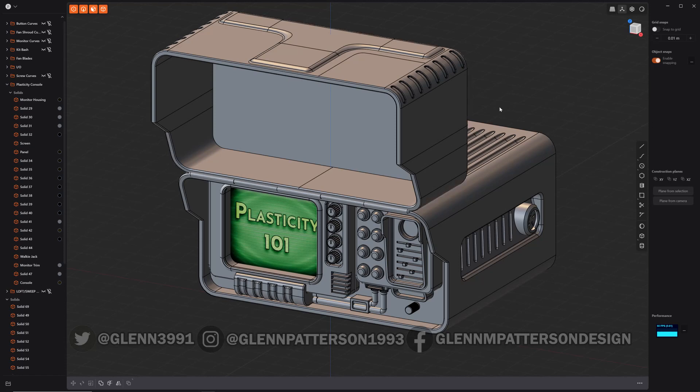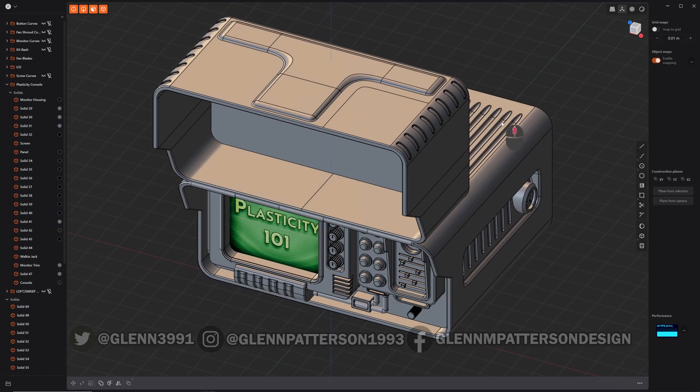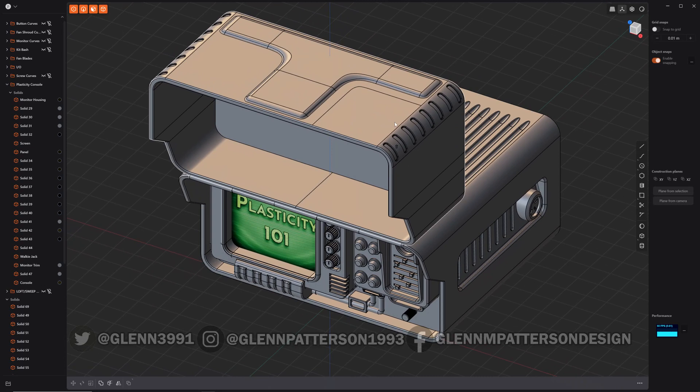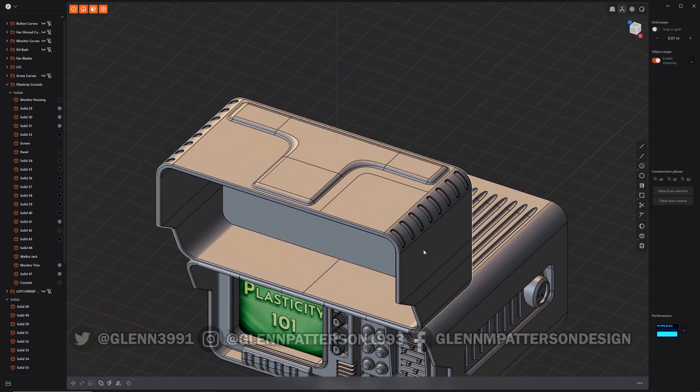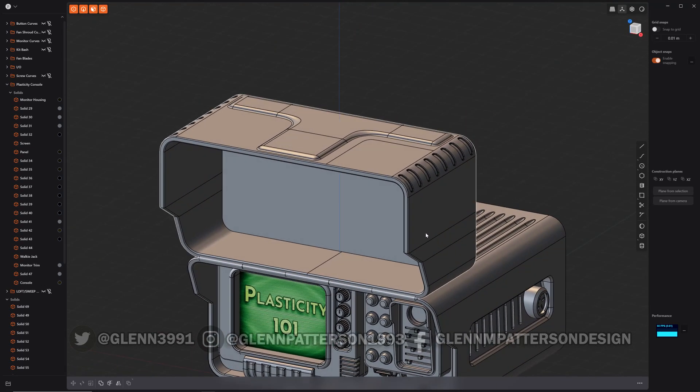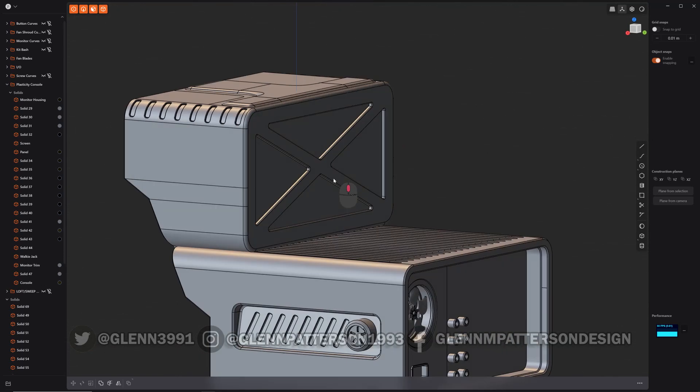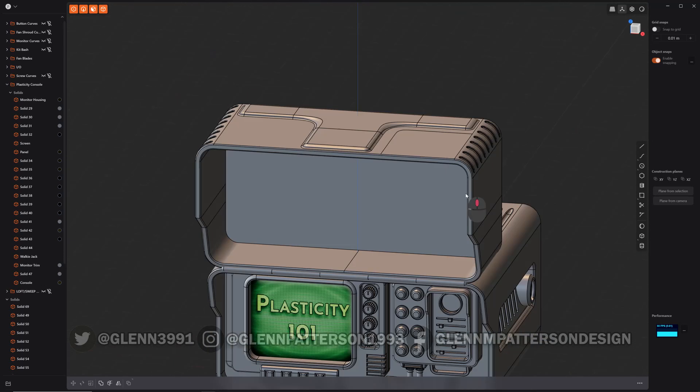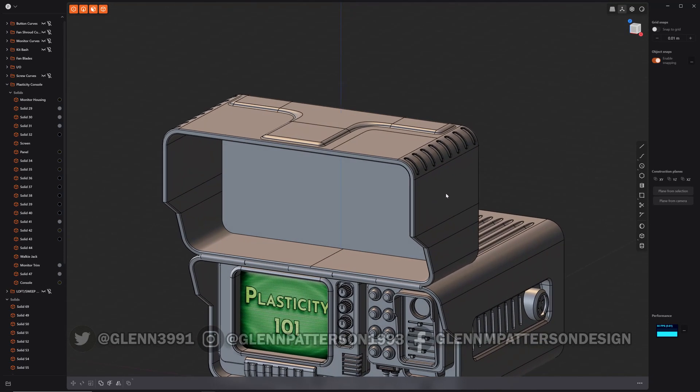Let's talk about deleting redundant topology. What that really means is edges that don't have any function whatsoever to keep the shape the way it is.